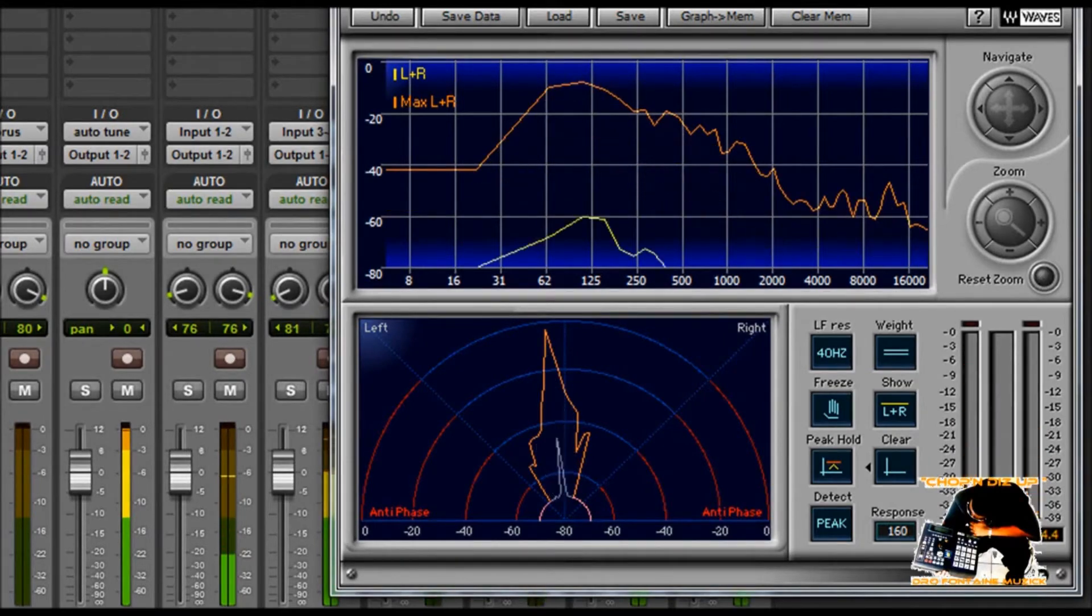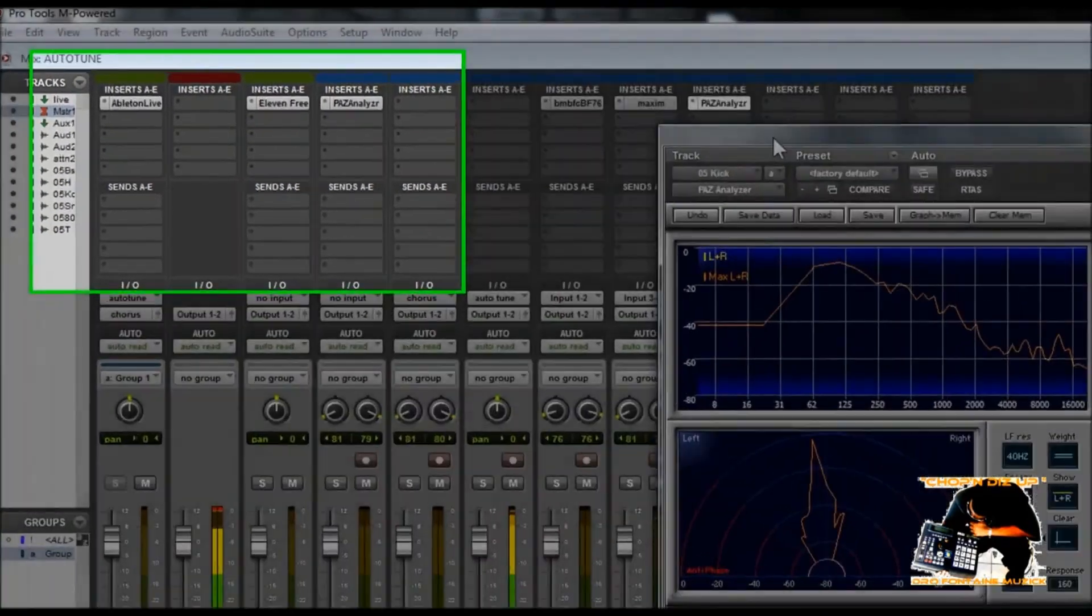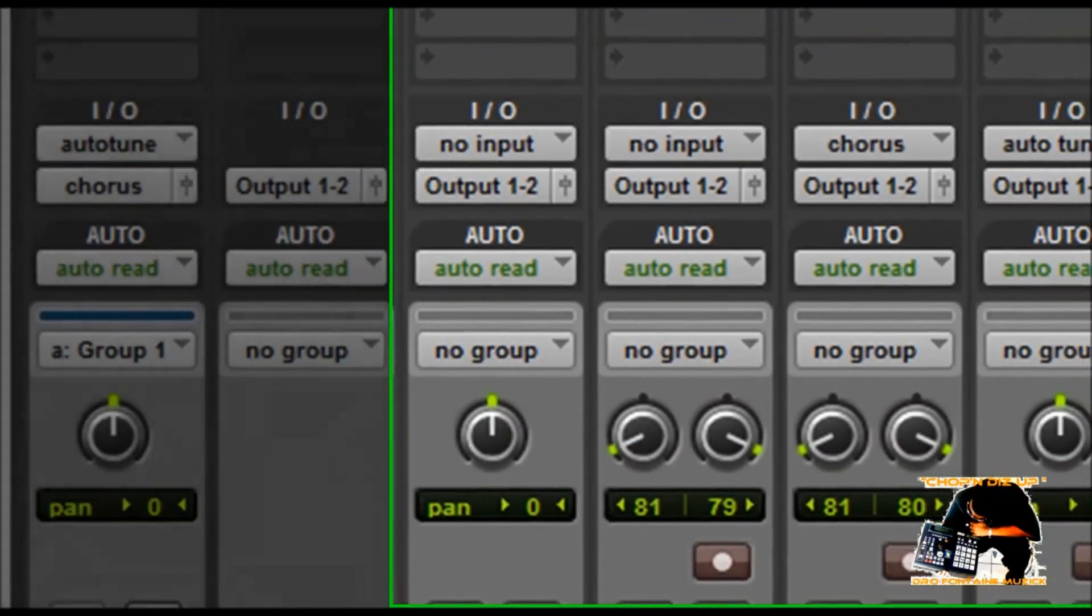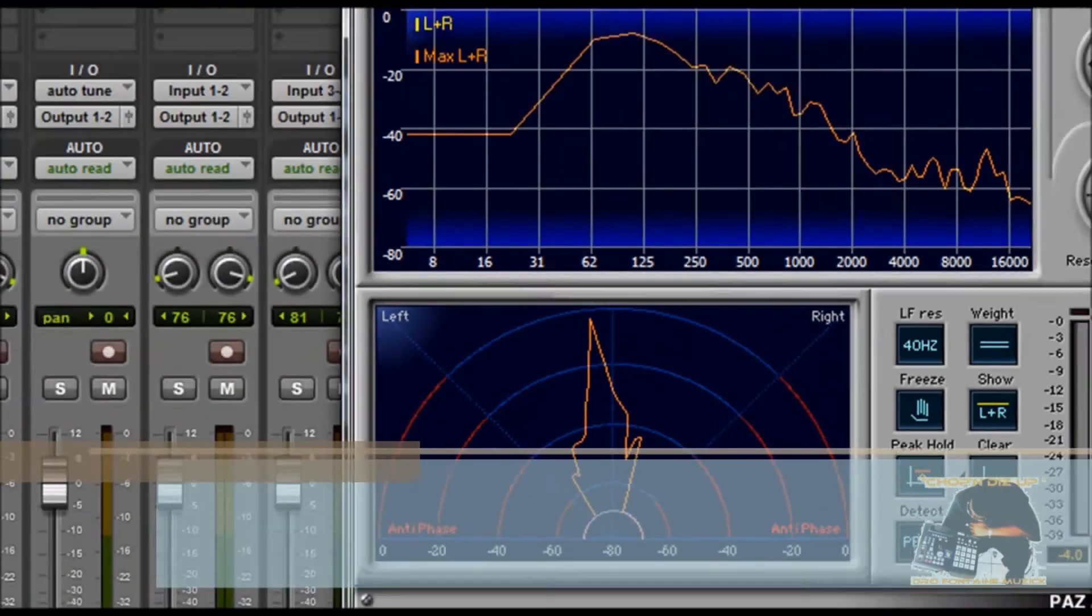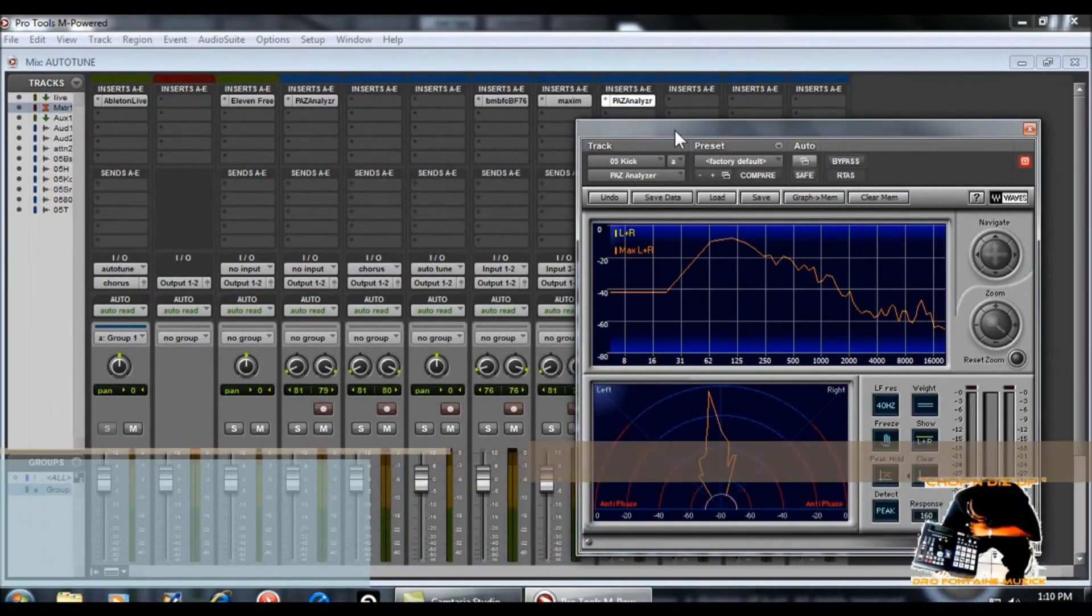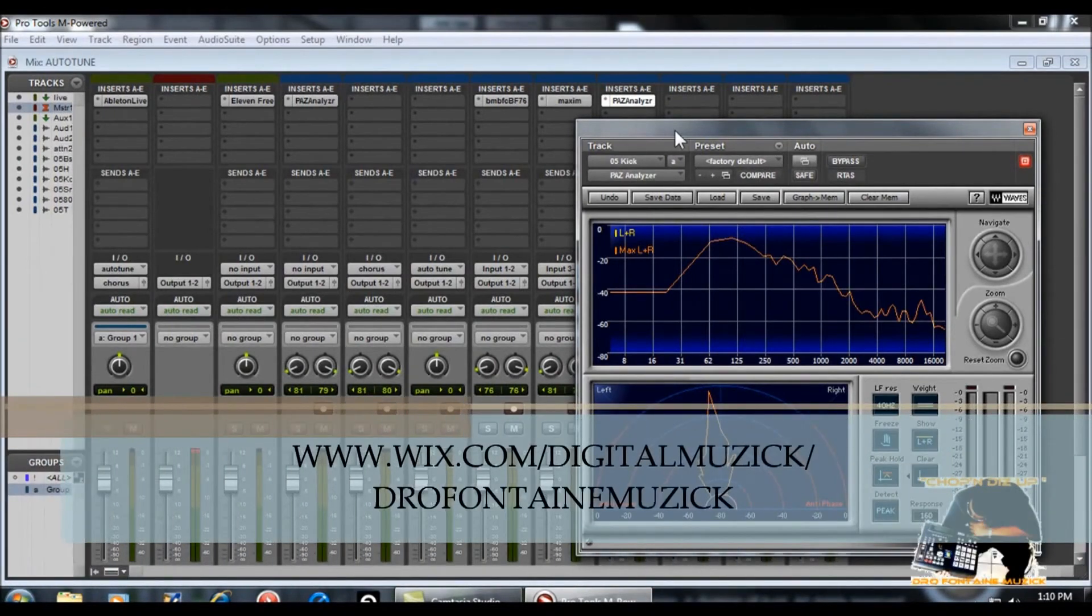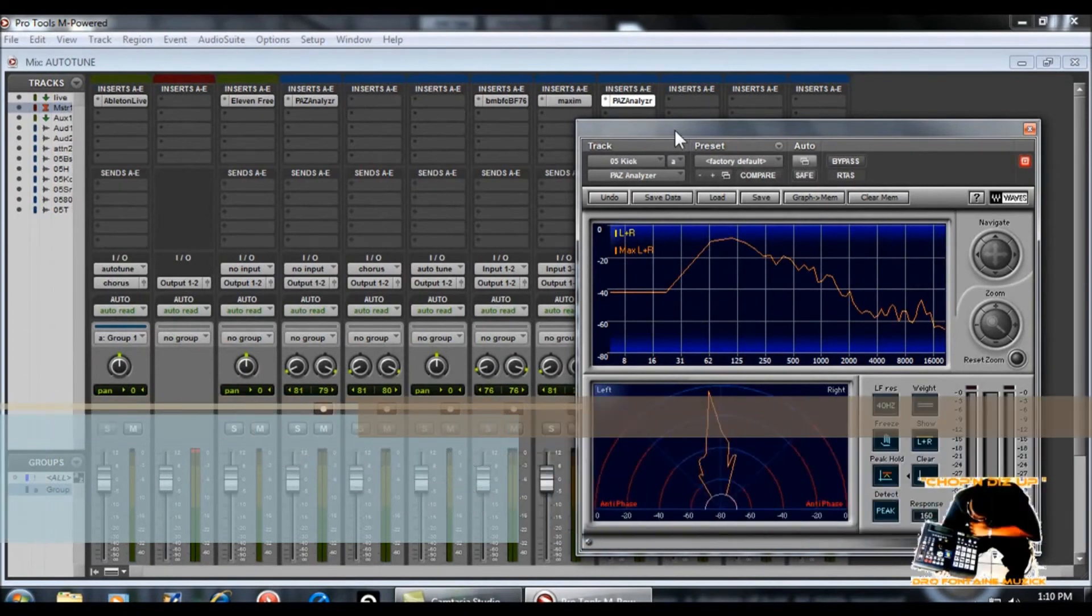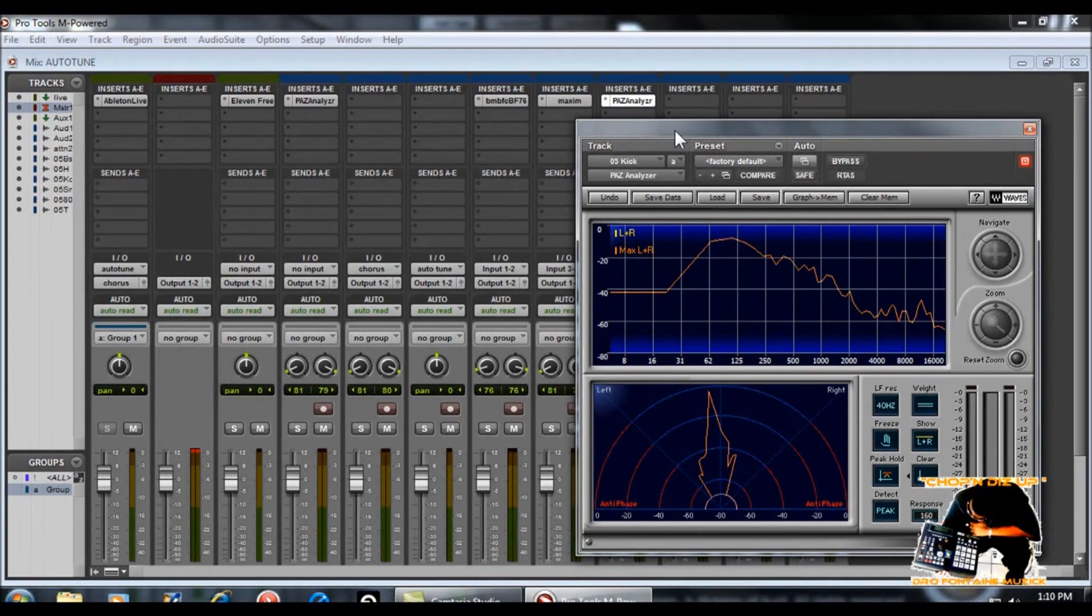So that's pretty much it. Pretty quick tutorial. Pretty basic. You know what I'm saying? Just as far as doing the T-Pain autotune effect. If anybody have any questions or concerns, just hit me up. Digital music at gmail.com. You also could visit my website, which is www.wix.com forward slash digital music forward slash Joe Fontaine music. I got drum kits available. I also have DVD tutorials that are very in depth. Again, on YouTube, I'm just covering the basics. So again, hit me up. It's your boy Joe Fontaine or Joe Fontaine music.